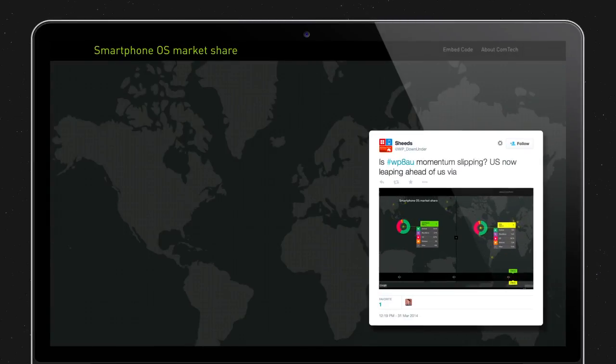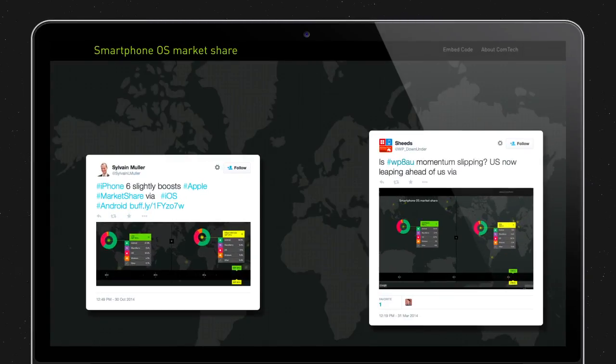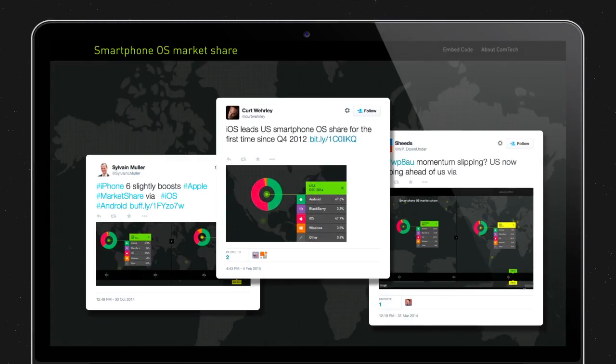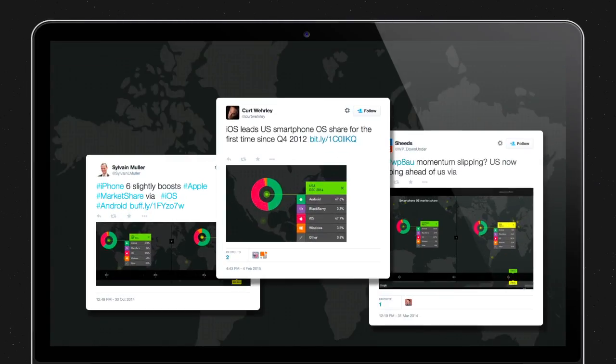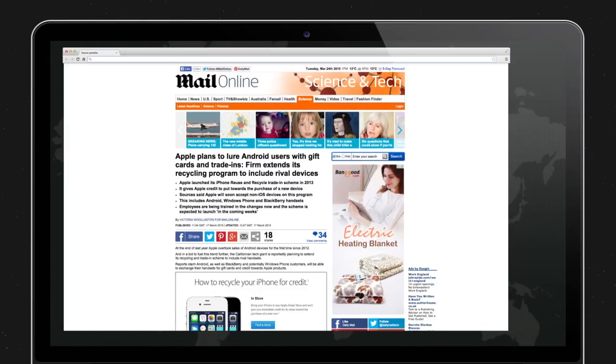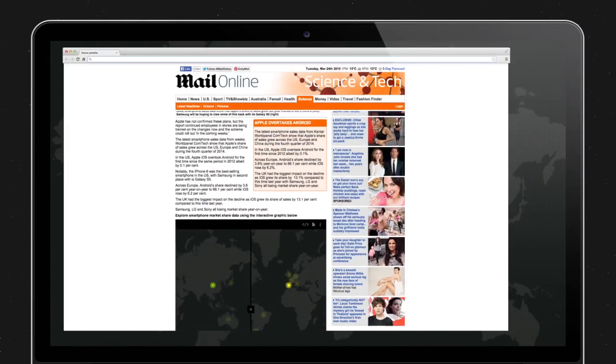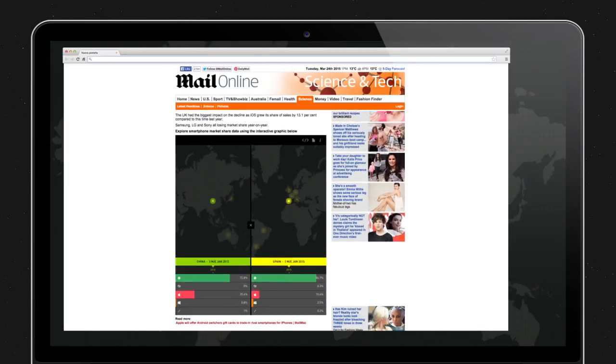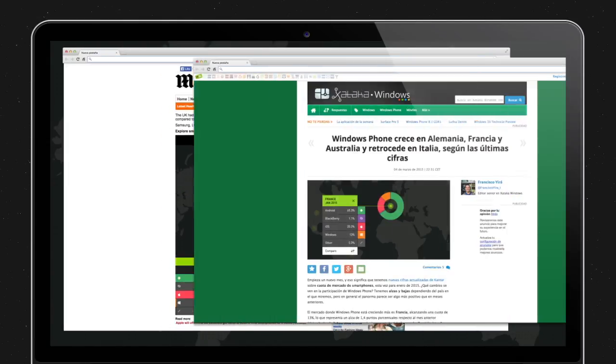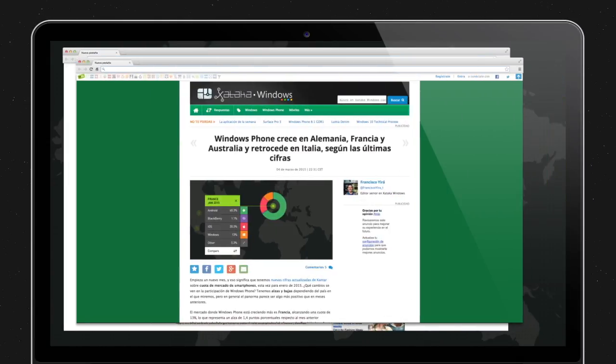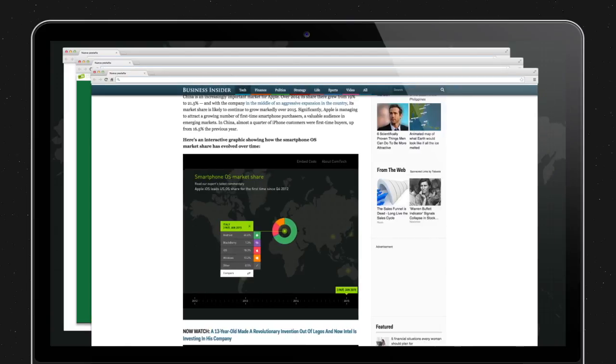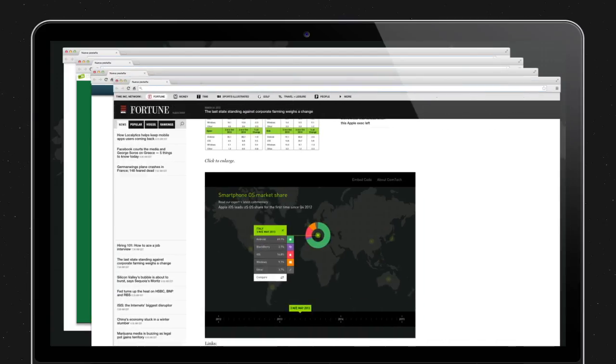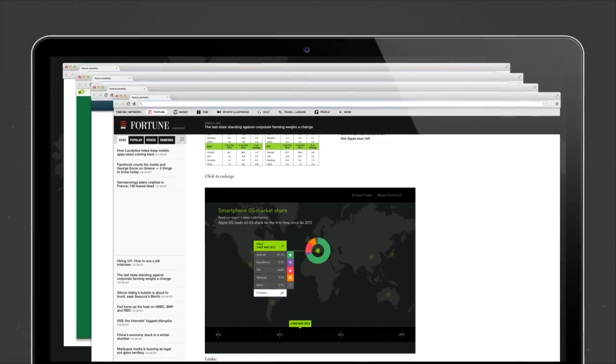People immediately spread the word on Twitter and online media and tech blogs worldwide linked to the campaign's interactive interface and embedded it in their articles for added value.